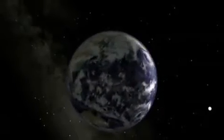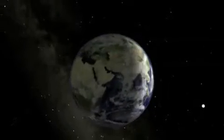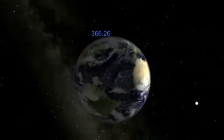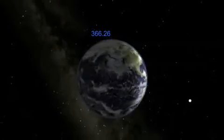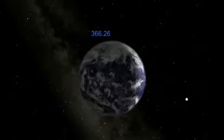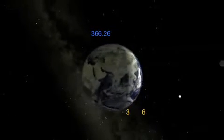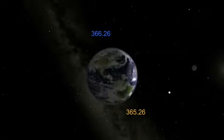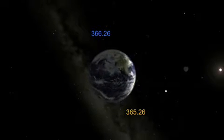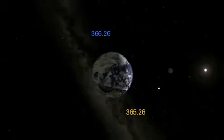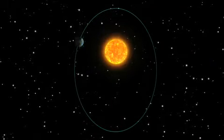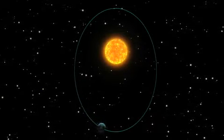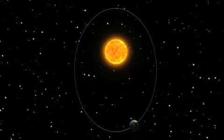Earth orbits the Sun once for about every 366.26 sidereal days and once for every 365.26 solar days. Not only that, the length of the solar day varies throughout the year, and for two different reasons.